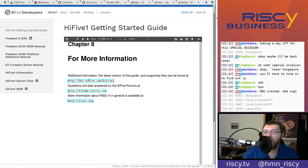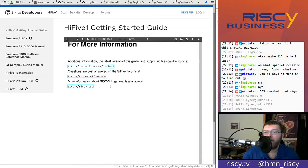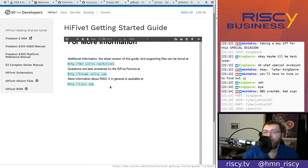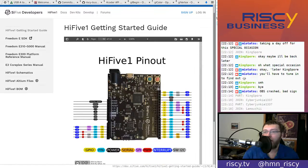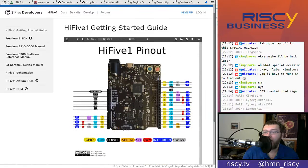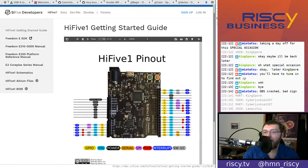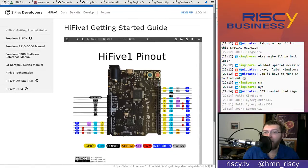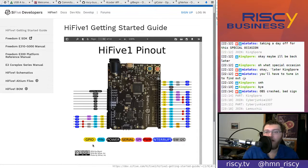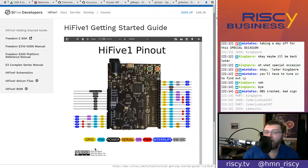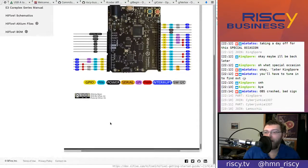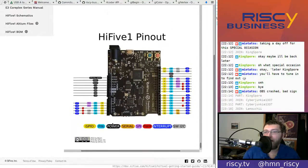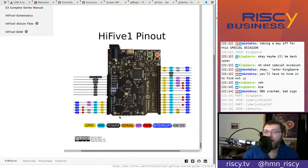And then they have some links to more information. And then they've got this pretty pinout diagram here. A nice little picture of that. And that is everything in this PDF file.